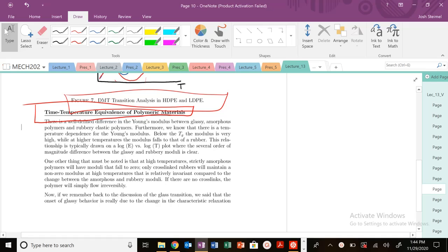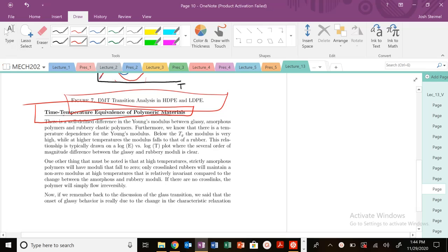We've been discussing dependence for dynamic mechanical testing and tiptoed around how temperature can affect the mechanical properties of materials. Now we want to focus on time-temperature equivalence of polymer materials—specifically time, temperature, and strain rate.